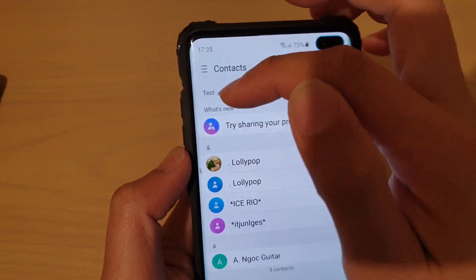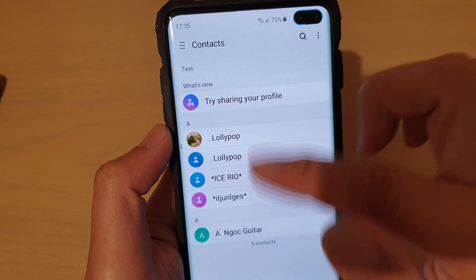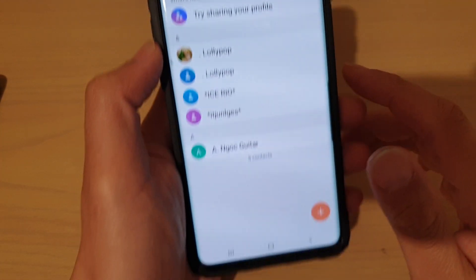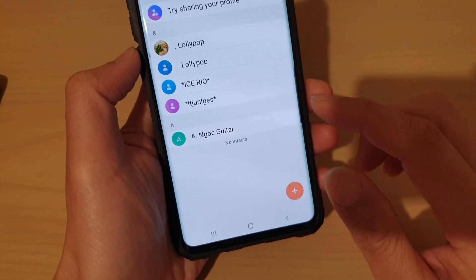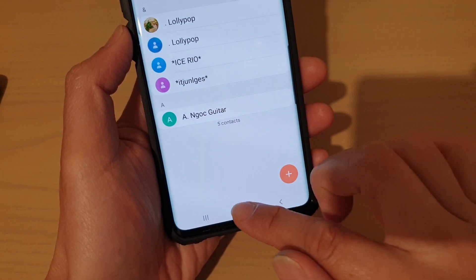And then tap on save to save the changes. Now you can see in the test group I have new members in there. Finally, you can just tap on the home key to go back to your home screen.